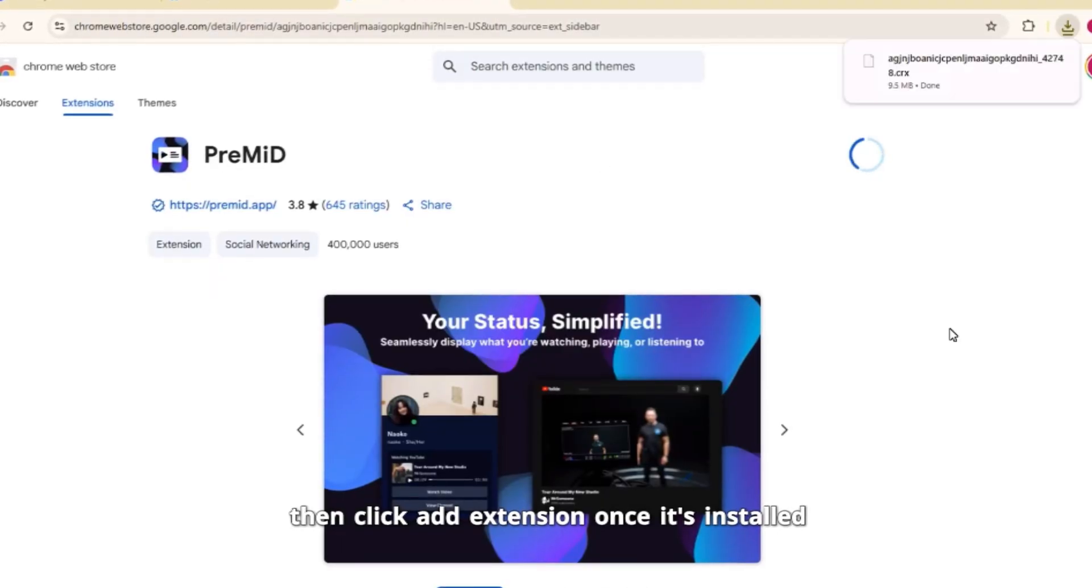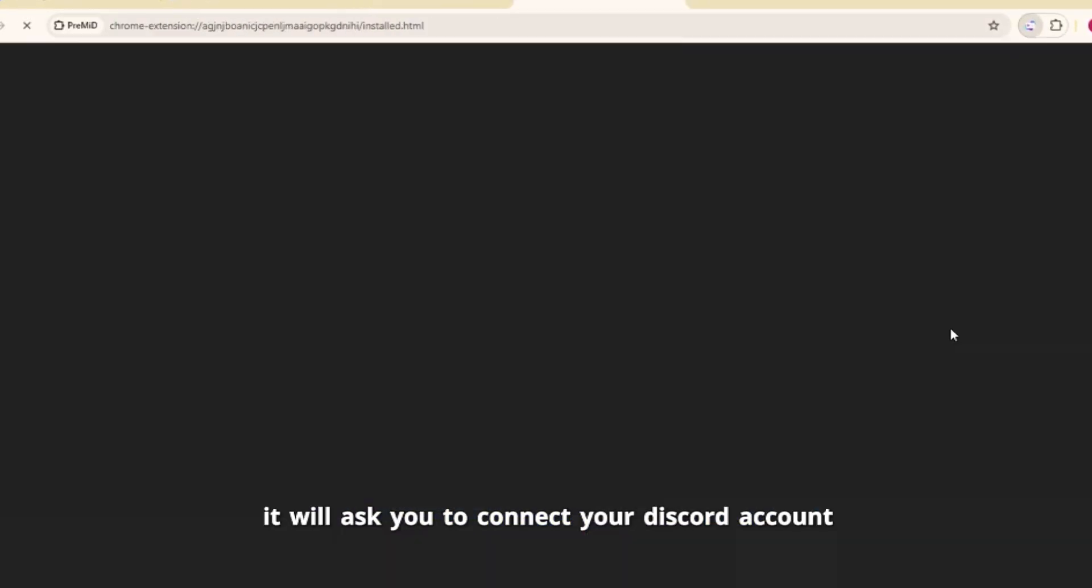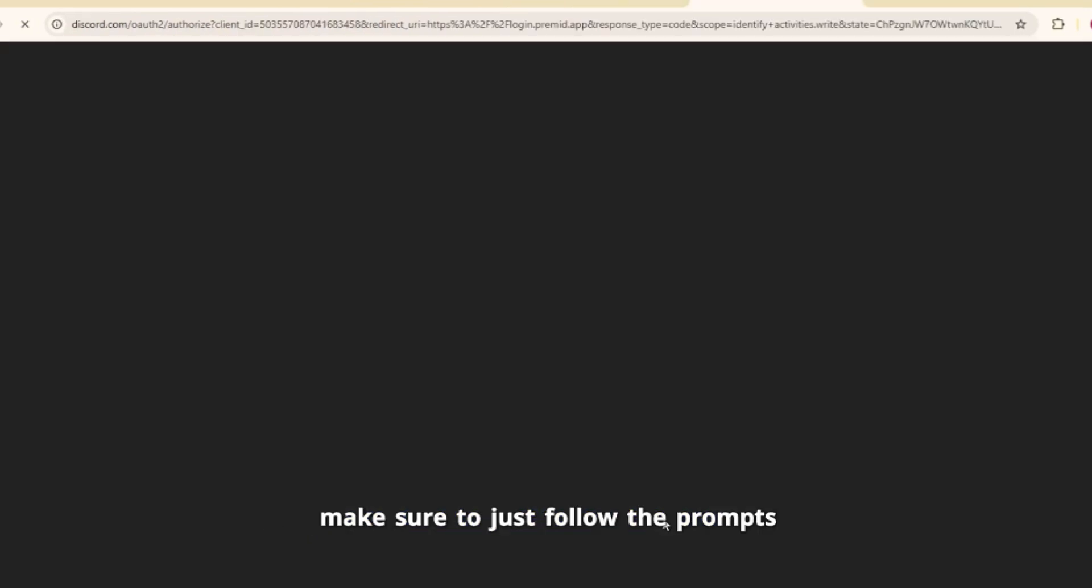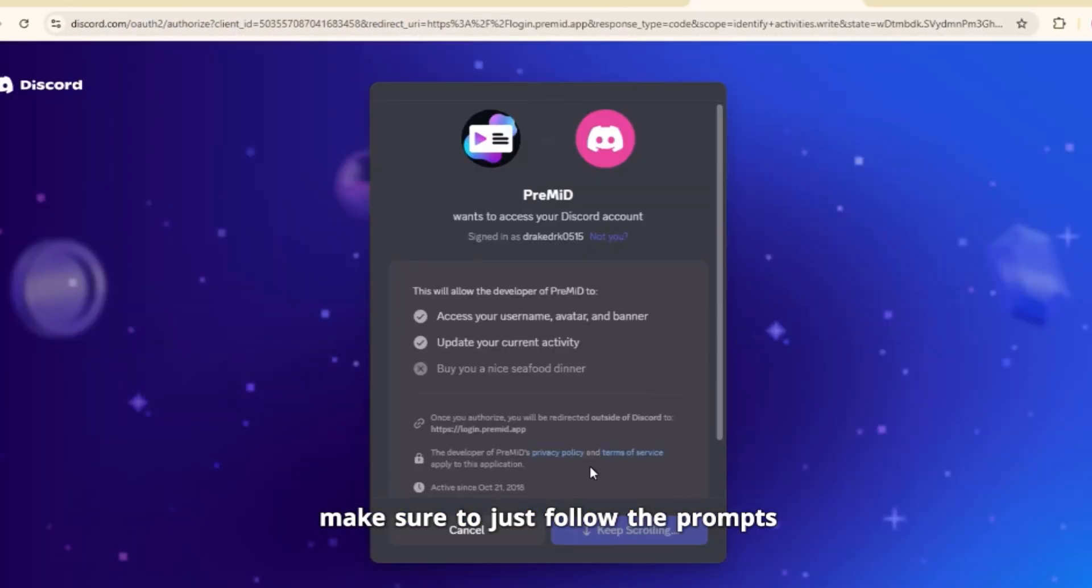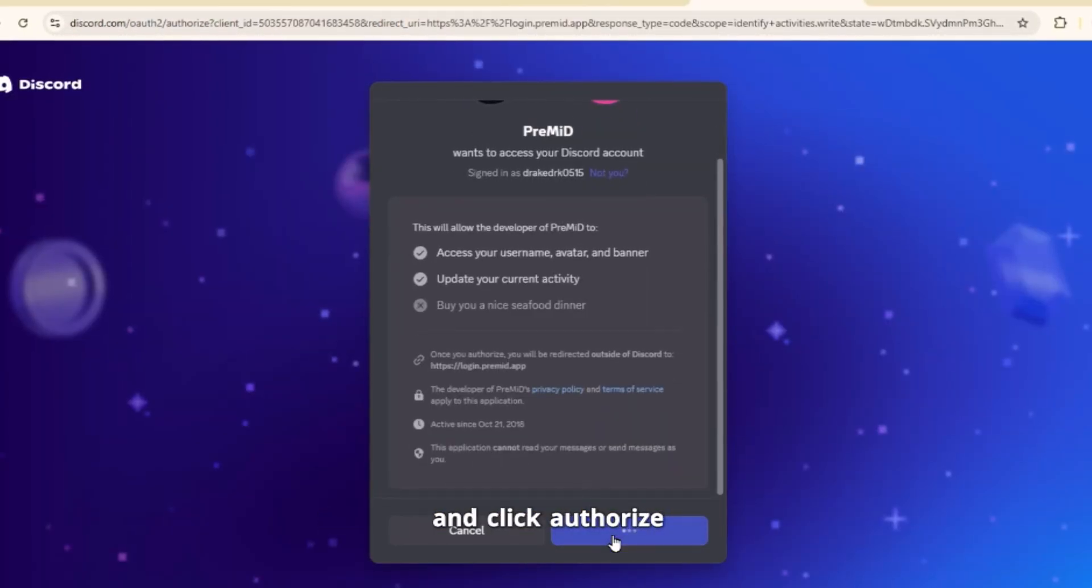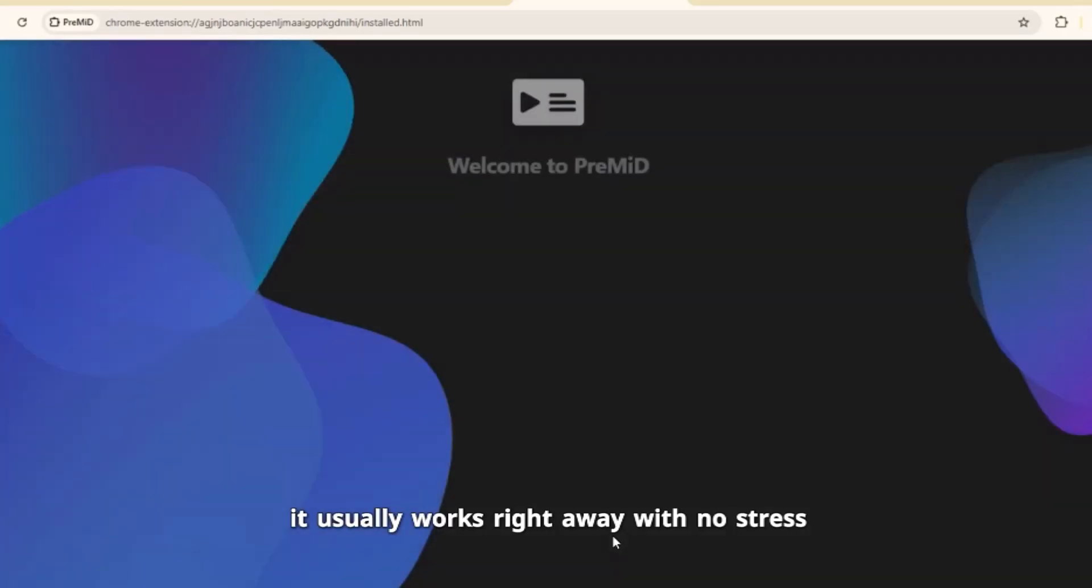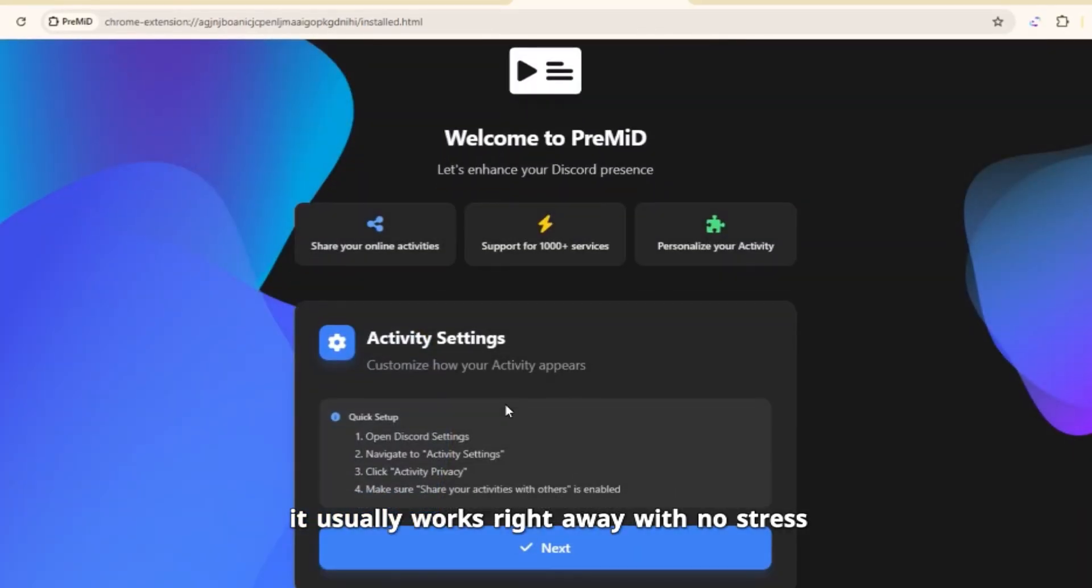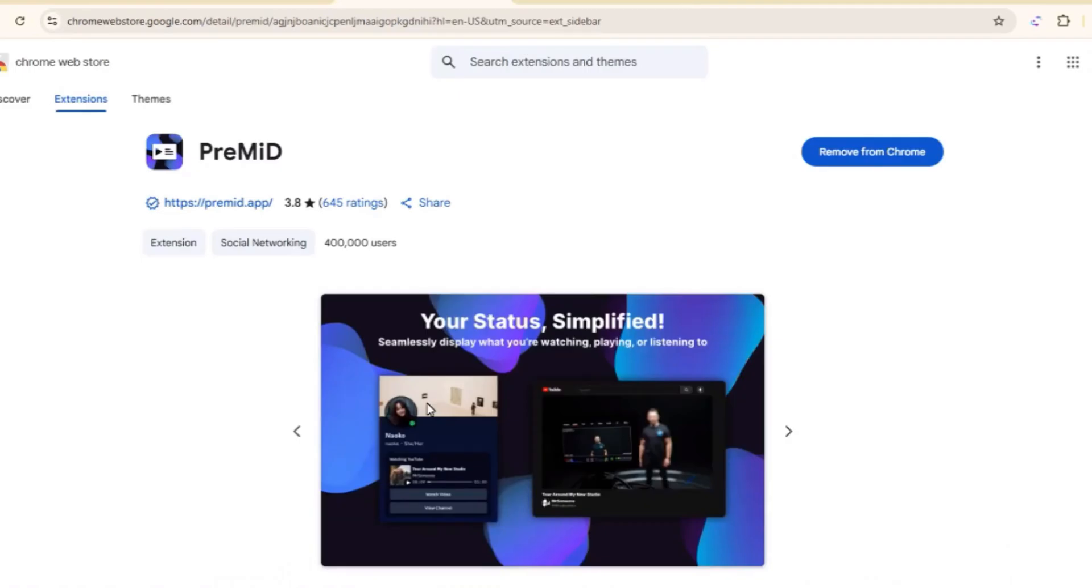Once it's installed, it'll ask you to connect to your Discord account. Make sure to just follow the prompt and click Authorize. It usually works right away with no stress.